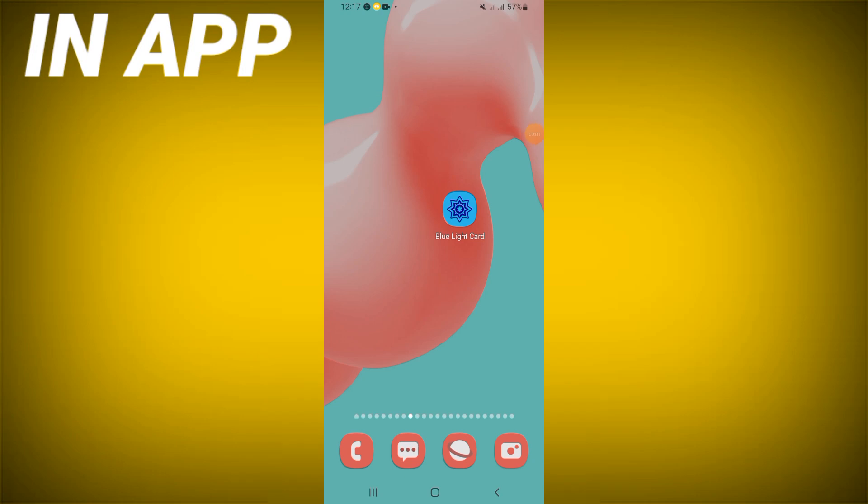Welcome everybody to this video. I will show you how to fix the glitching problem on the Blue Light Card app.